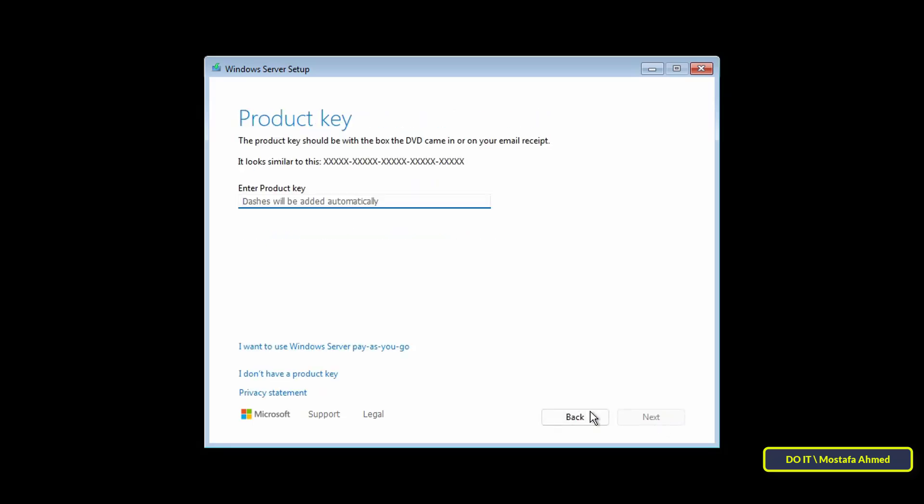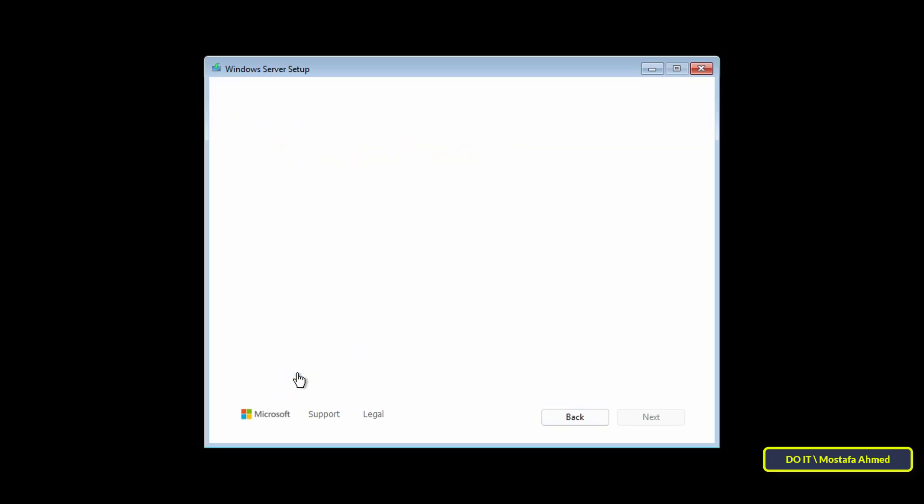Here, if you have a product key, enter it, or click on I don't have a product key to complete the Windows Server installation.